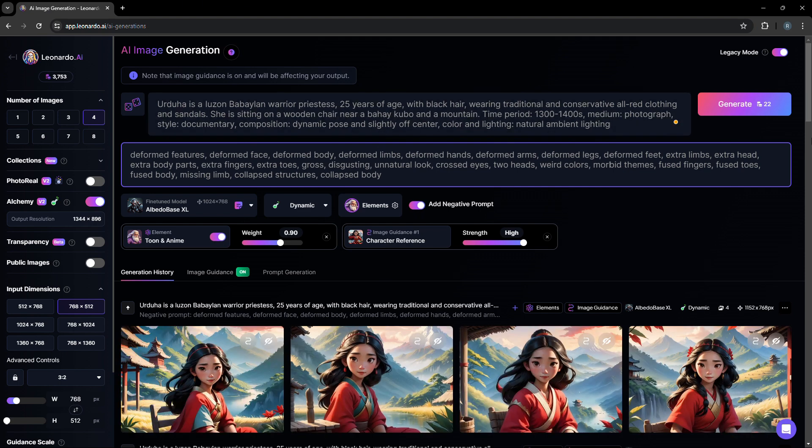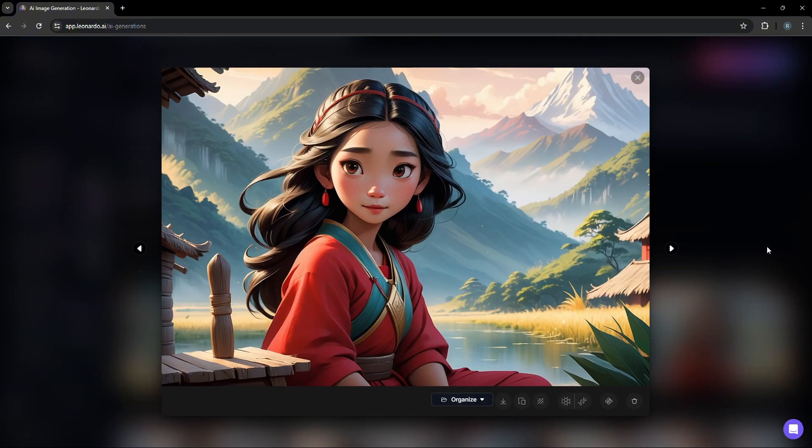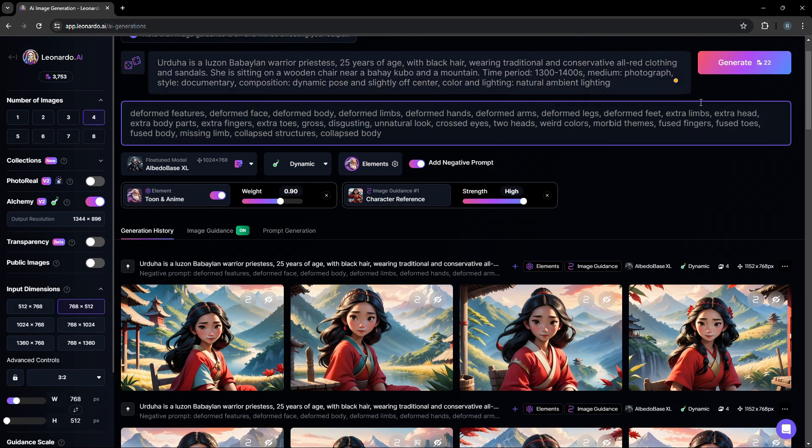In this example, we vary the prompt for the priestess sitting down or the character sitting down. As you see in this example, the priestess sitting down with a background of a mountainside.